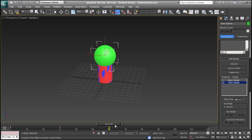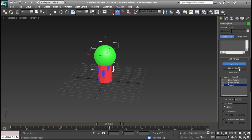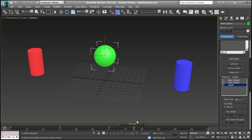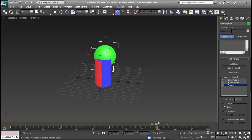If at any time you want to unlink your object from either parent, simply move the timeline forward to the frame you want to do that at and select link to world. After which, the object will not follow either of the cylinders.